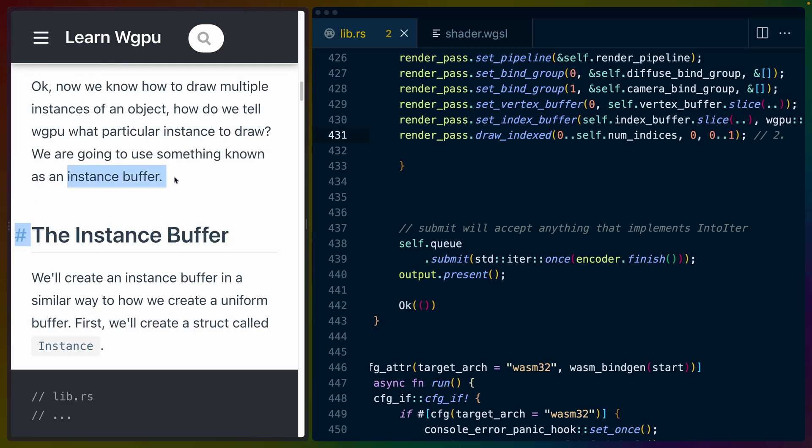Similar to the way that everything else works, we're going to create an instance buffer in addition to the vertex buffer, the index buffer, etc.